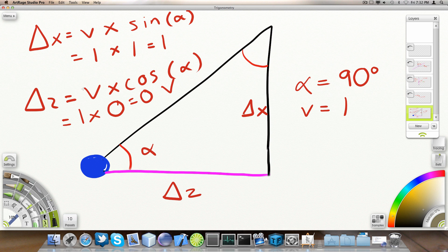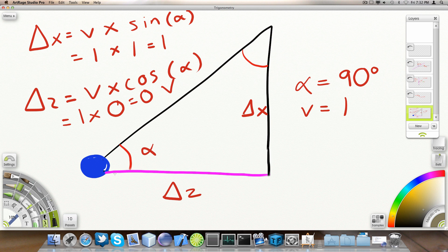Now, we go to the displacement along the Z axis. This is how much we're going to the front or to the back. We take the speed and multiply it by the cosine of alpha. Just to refresh, cosine is this side, the adjacent side divided by this side.